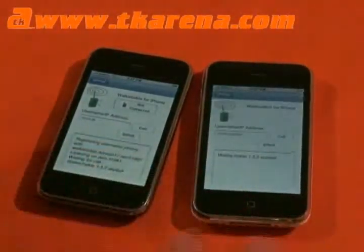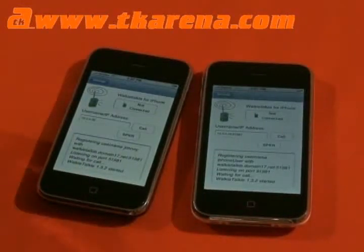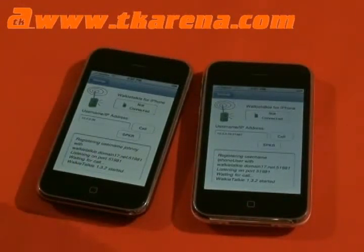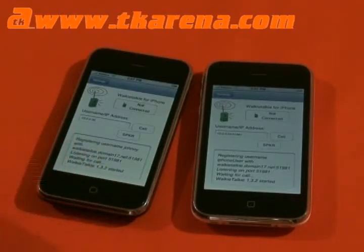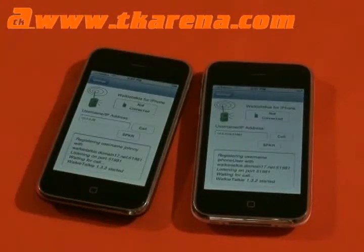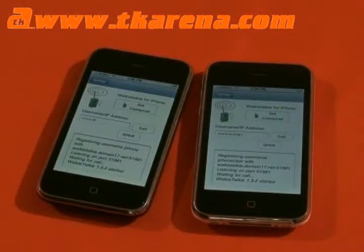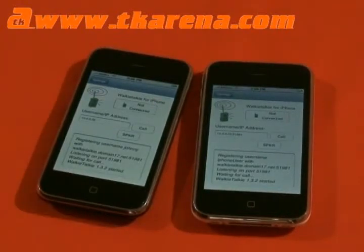We've got two phones running Walkie Talkie. We need the application running on both phones for them to be able to communicate with each other. The next thing you need is the IP address of the actual phone. We're using our home network at the moment, so it's easy to find our IP address. Just check your router information — it should tell you what the IP address for each phone is.